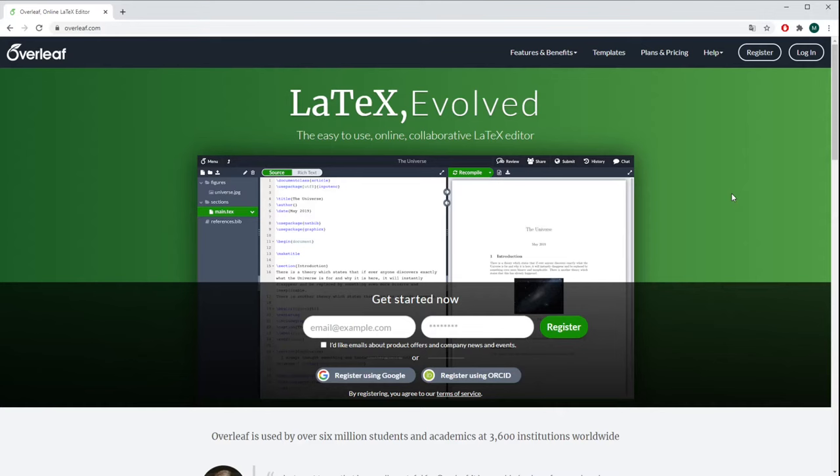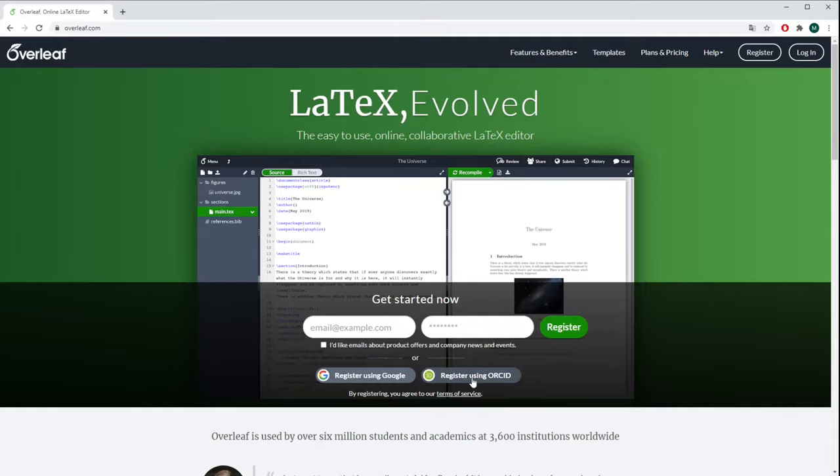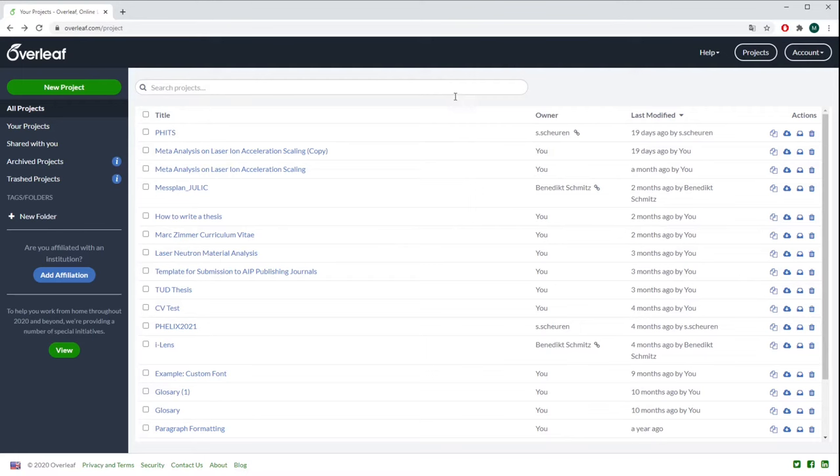You start either here by registering manually or you use your Google account or your ORCID ID, whatever you like. Once you are registered, you enter this welcome page.